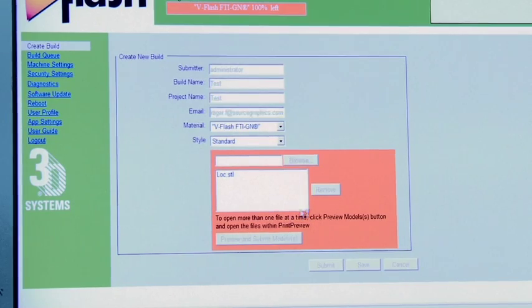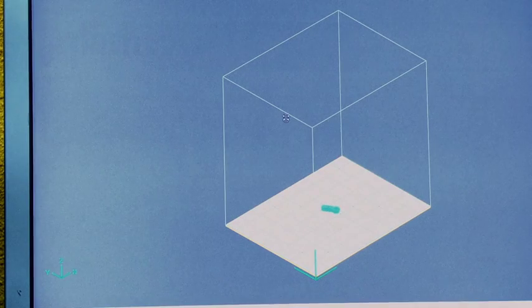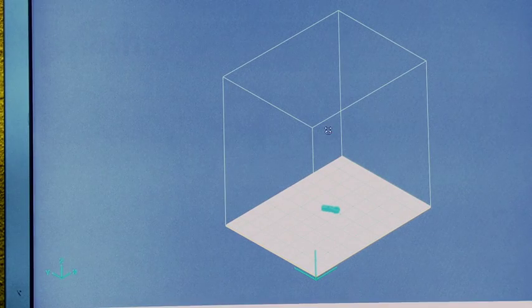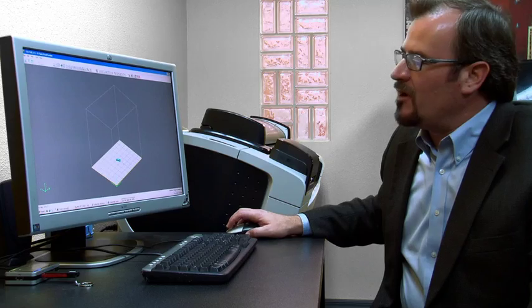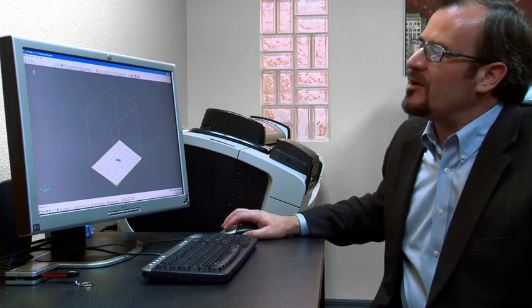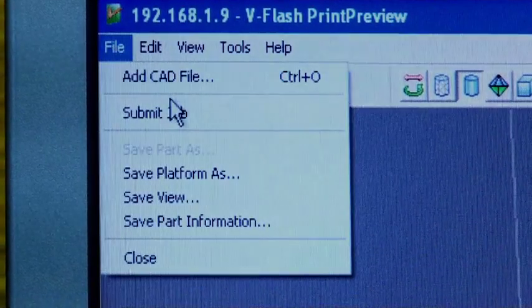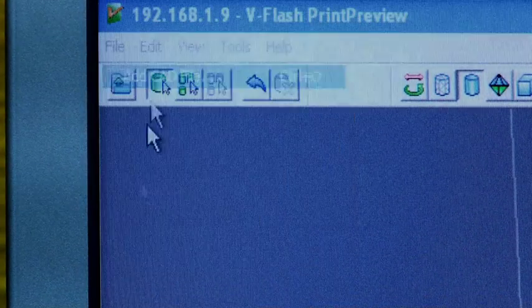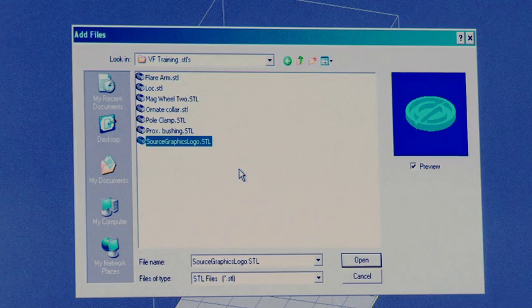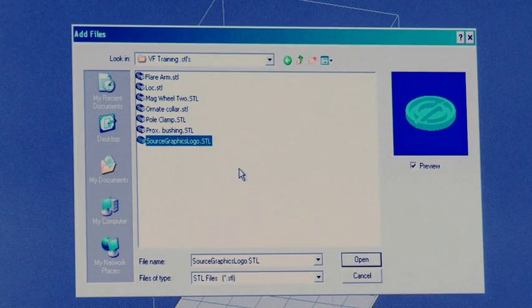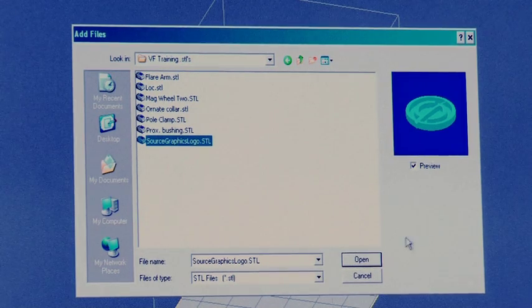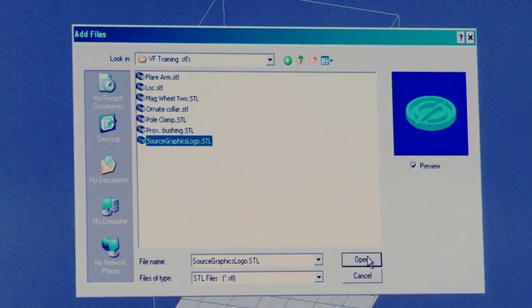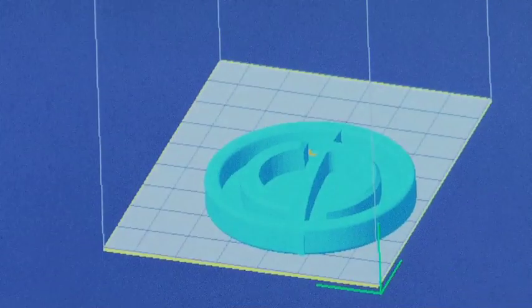We're going to preview it. That brings up the window here so this is the build chamber. If we wanted to add other models right now we could by going file add CAD file and then we can add the source graphics logo and we can open it.